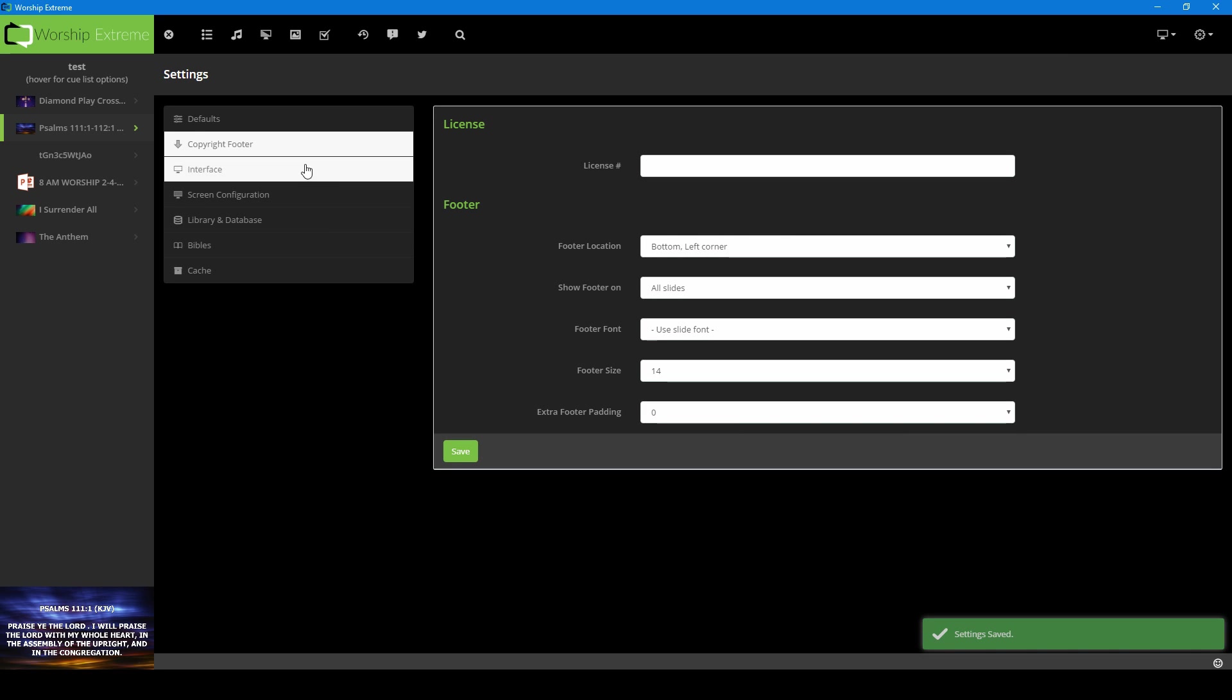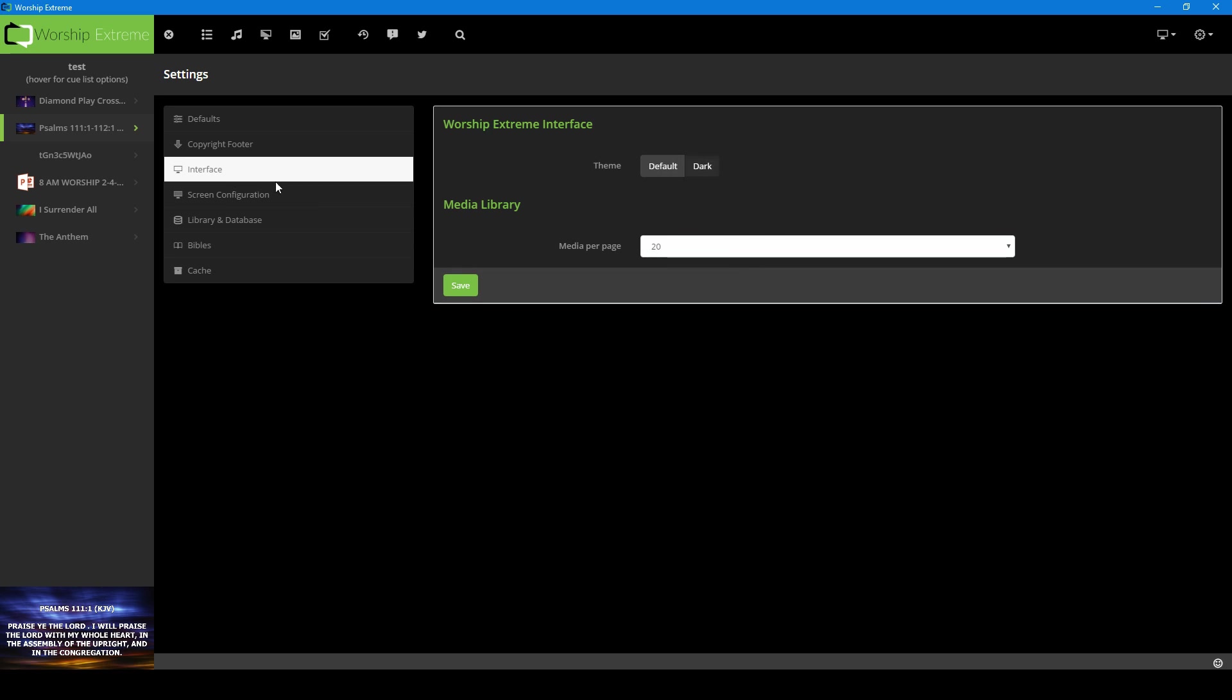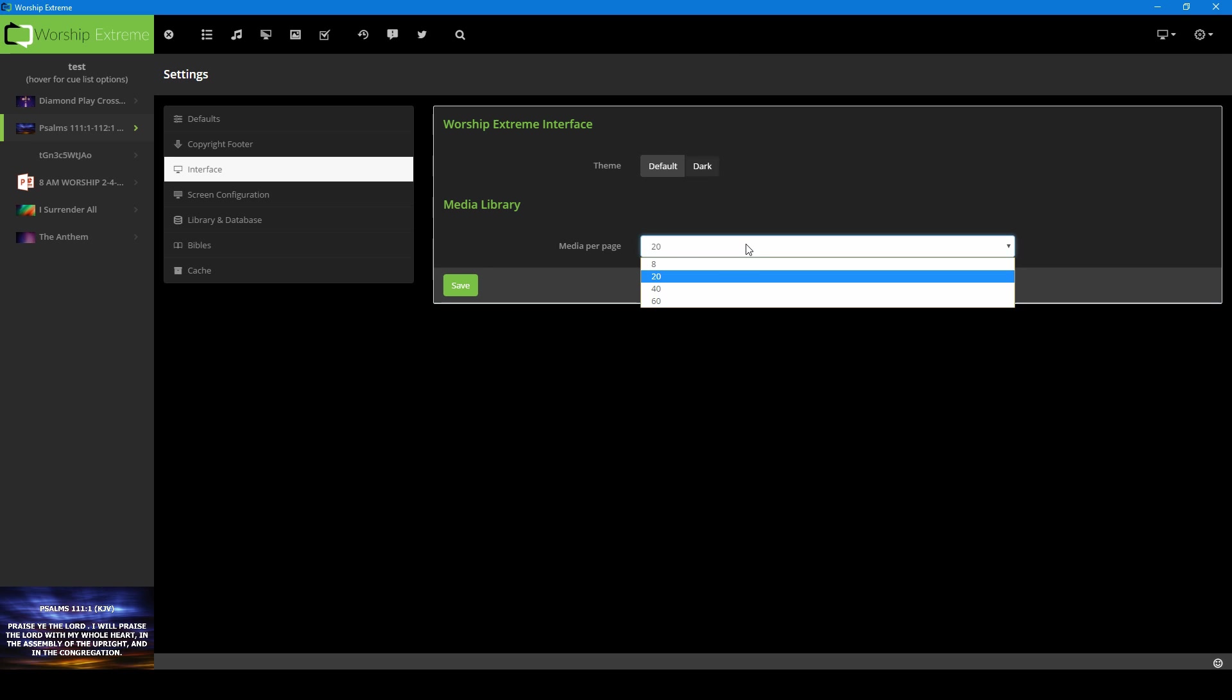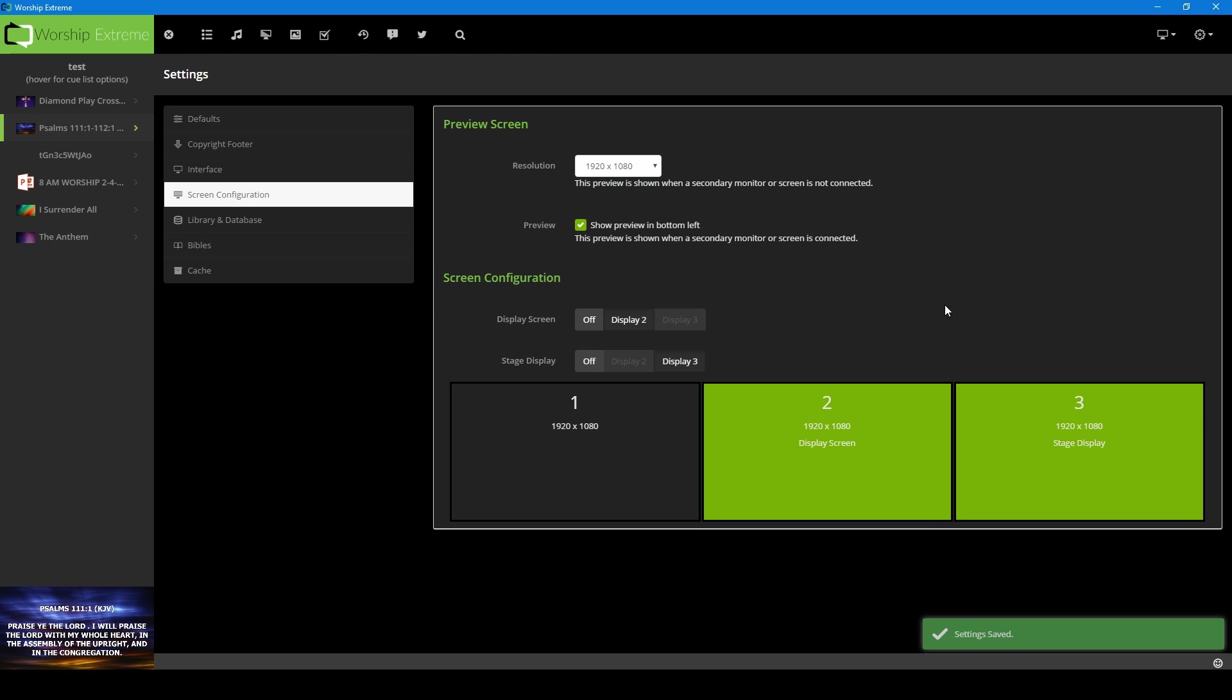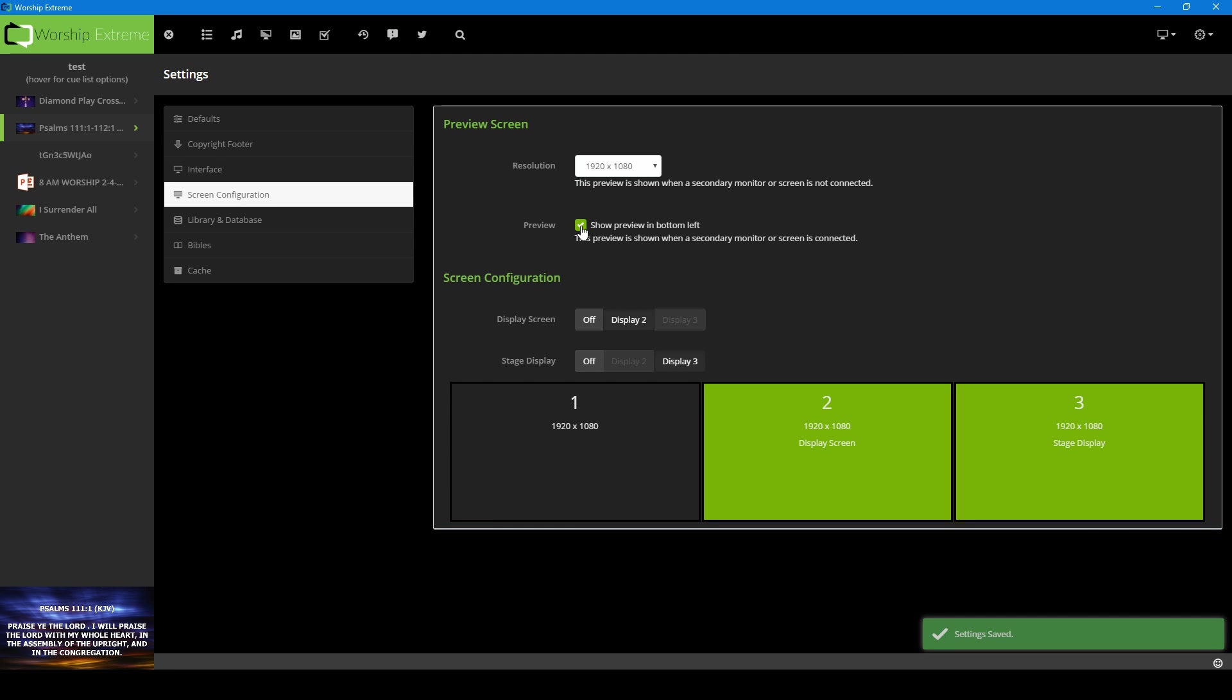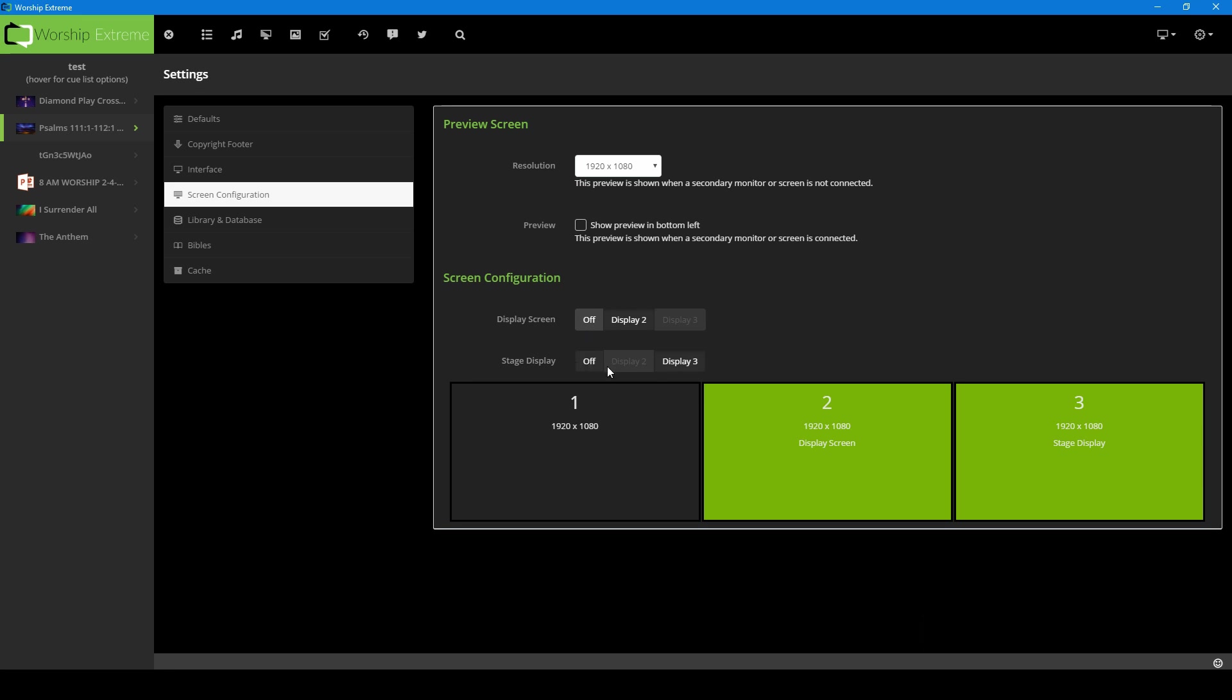Then you also have your copyright footer. If you have a CCLI license, you'll put this here and you can change where you want it to be located and the format. Your interface, you can change this to default which is white or in dark. I like it dark right now. And then how many default items in your media gallery do you see on one screen at a time? I have that at 20. Your screen configuration is what I was showing you in this menu here, but it's just a bigger one. Show preview in the bottom left, this is what this is. So if I turn that off, that goes away. And again, if you don't have multiple monitors, you would probably want to leave this on. But again, I have multiple monitors right here in front of me. Then you can set which display that you want, turn them off if you want. That's mainly about it. This is exactly how my monitors are set up on my desk right now.